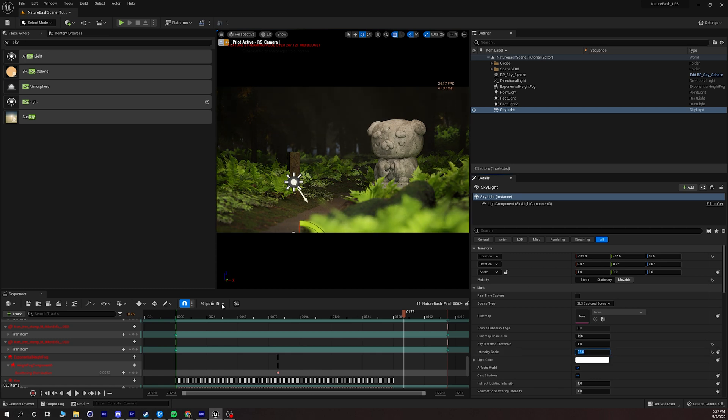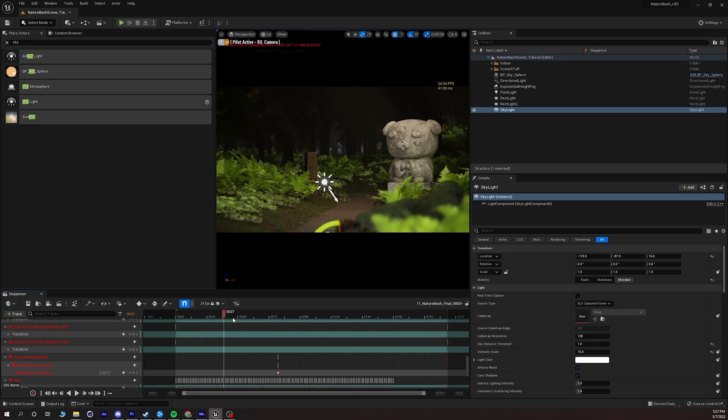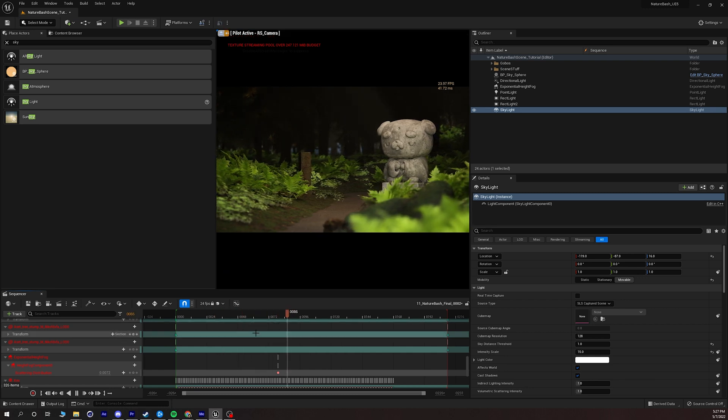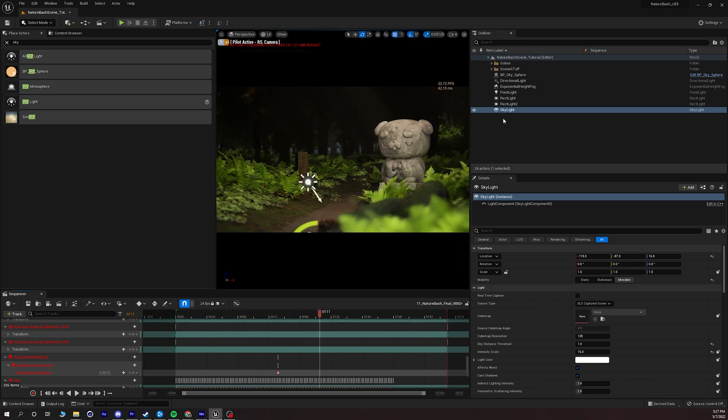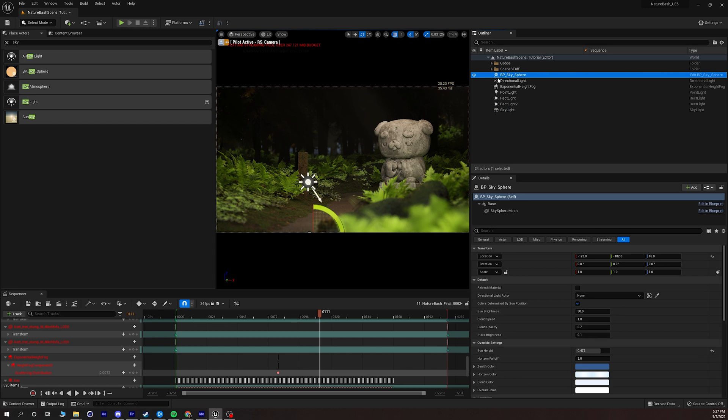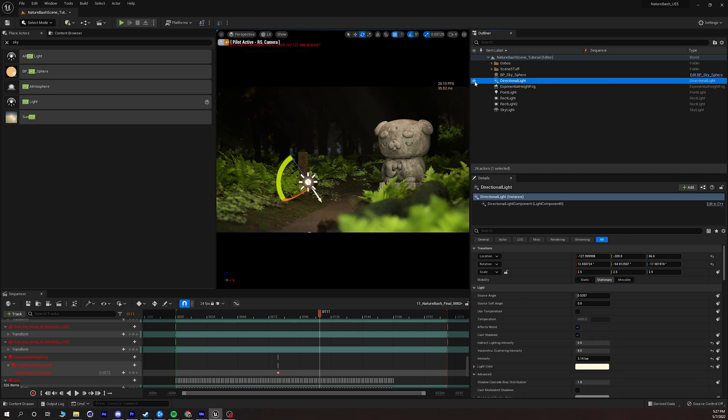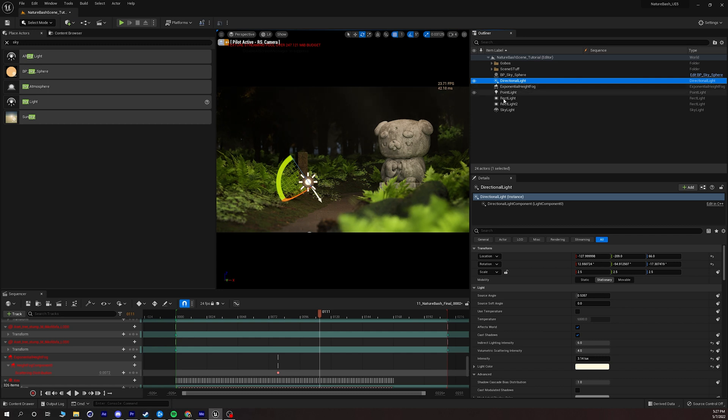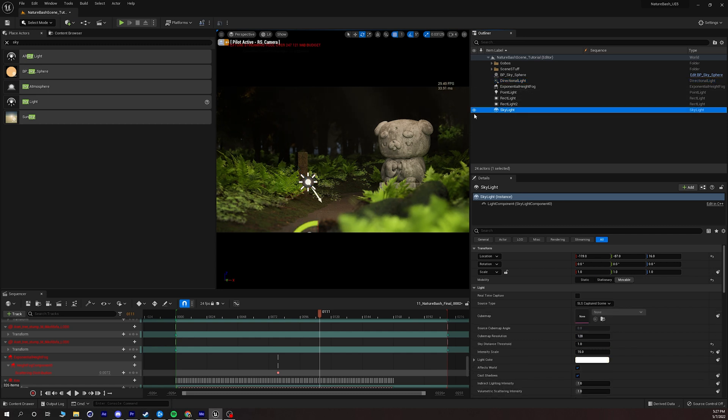We can get a very different look by just changing some settings in our four main actors. I have the BP sky sphere which is creating that sky background, I have my directional light which is going to be my sun in the scene, I have my exponential height fog which is creating those volumetrics, I have my skylight that's helping fill in the extra detail.